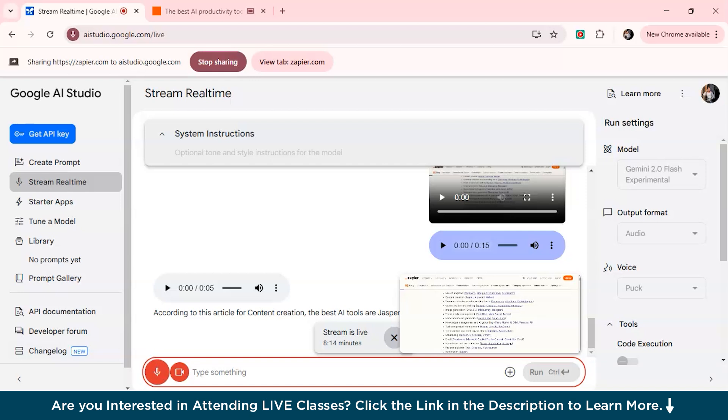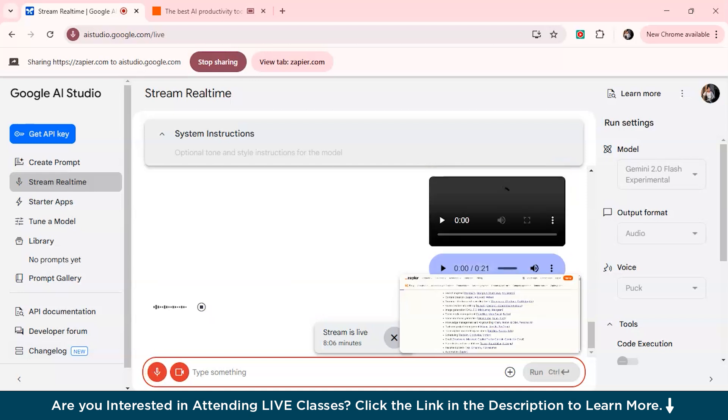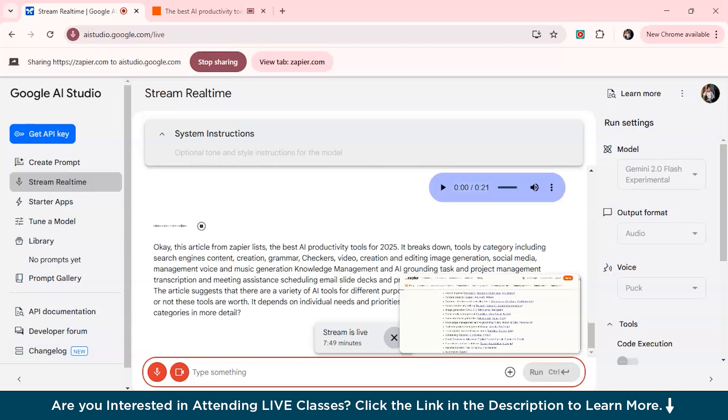Now I want you to summarize this whole article in maybe a paragraph and let me know is it worth it or not. Okay, this article from Zapier lists the best AI productivity tools for 2025. It breaks down tools by category, including search engines, content creation, grammar checkers, video creation and editing, image generation, social media management, voice and music generation, knowledge management and AI grounding, task and project management, transcription and meeting assistance, scheduling, email, slide decks and presentations, resume builders, and automation. The article suggests that there are a variety of AI tools for different purposes, and that AI is continuing to improve. Whether or not these tools are worth it depends on individual needs and priorities. Would you like me to go into any of these categories in more detail?